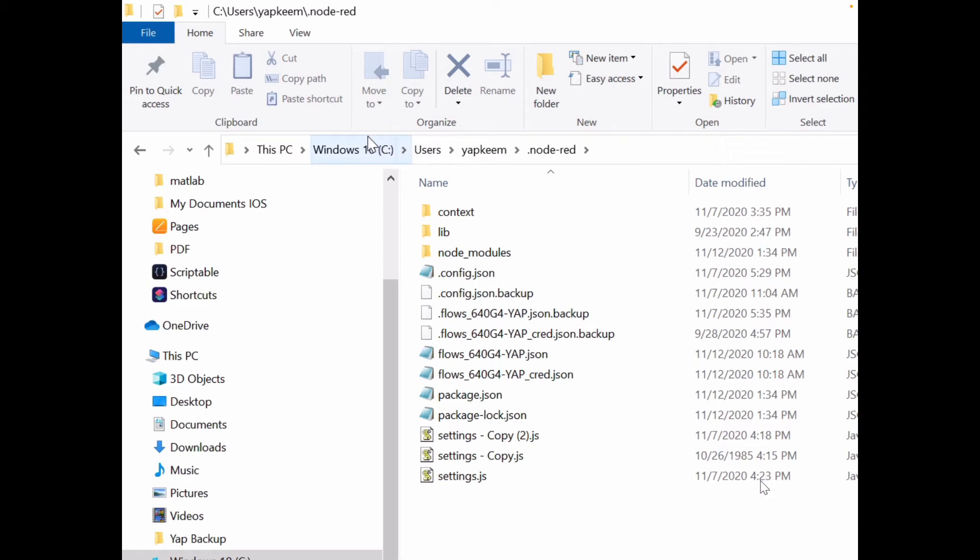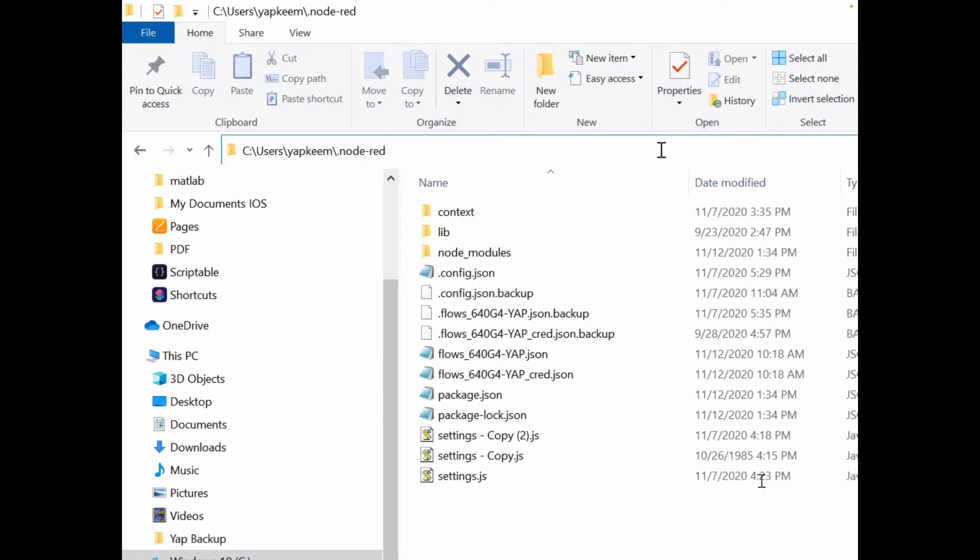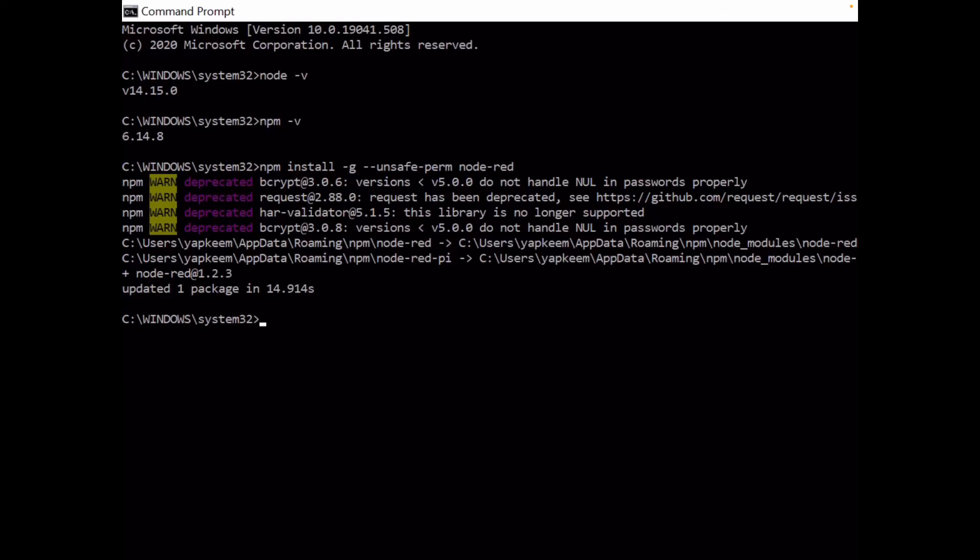Under drive C, under the users, under your username, there should be a folder called .node-red. This is the folder you need to remember.